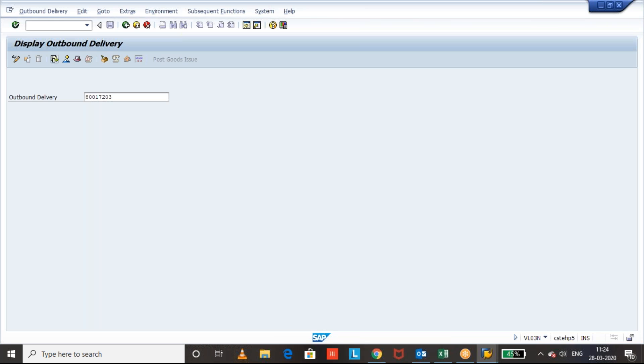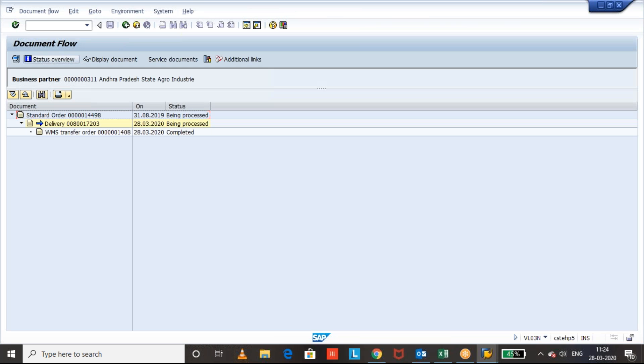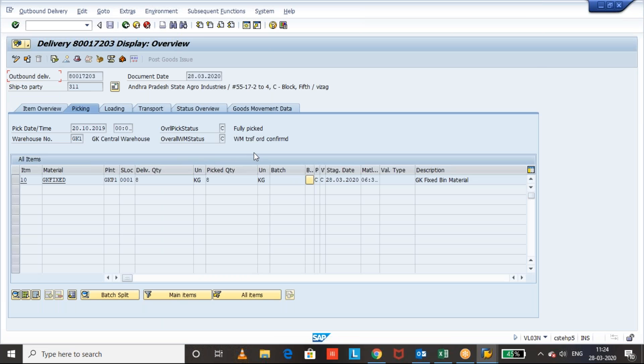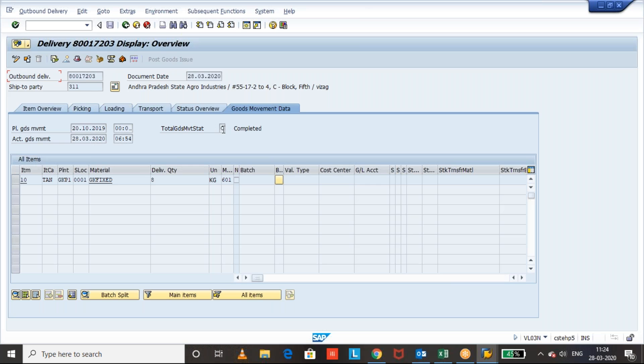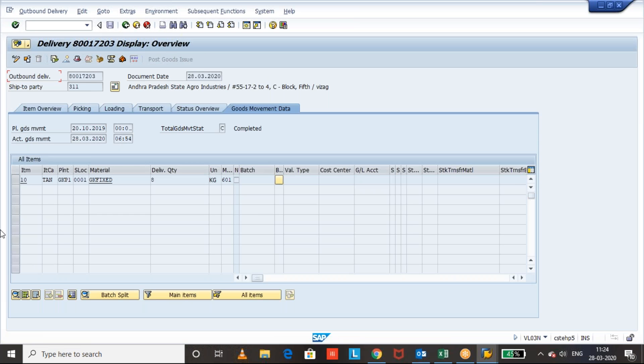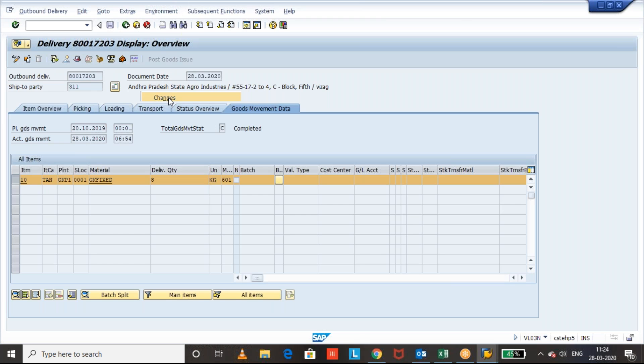So in the document flow we can see when the transfer order is created and when the goods issue is posted. Okay, things we can see here. Okay, now you can check the goods movement data. Yes, goods movement is also posted and this is the time the goods movement is posted. The movement type is 601 and you see the document flow: transfer order is completed and goods issue also completed. Both the documents are done.